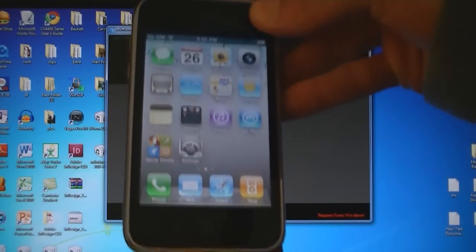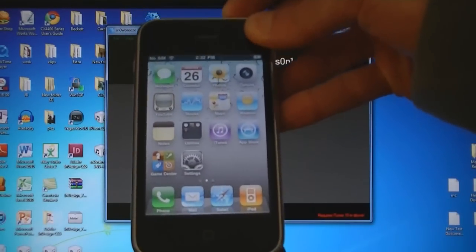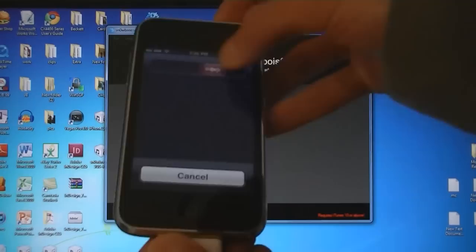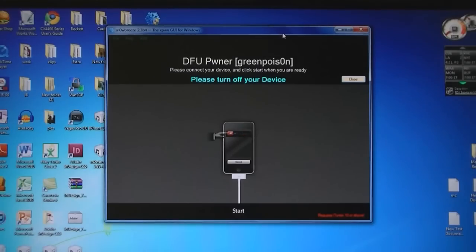Then turn off your device. And then click start.